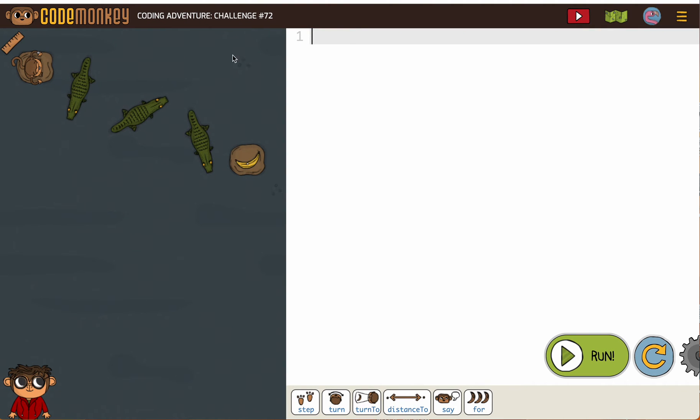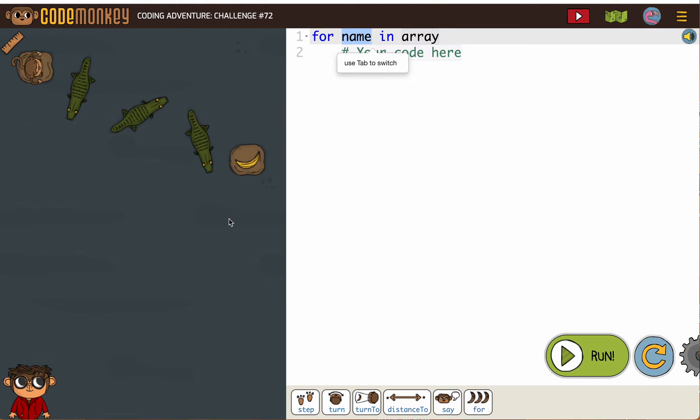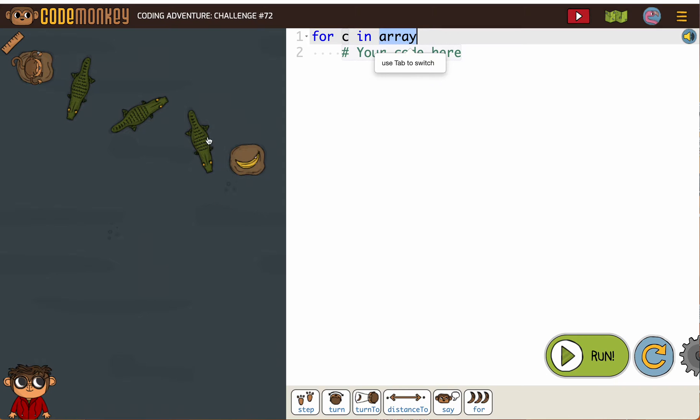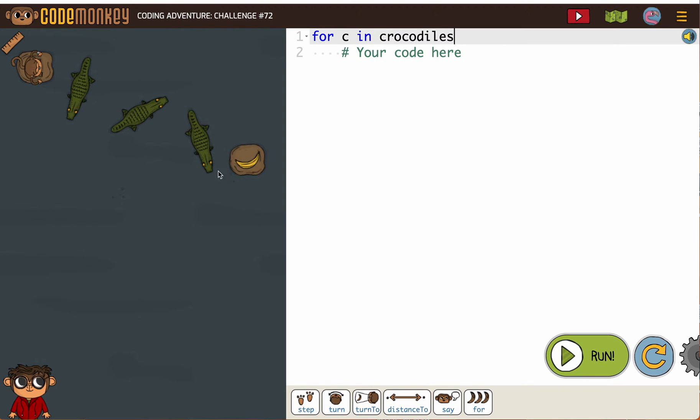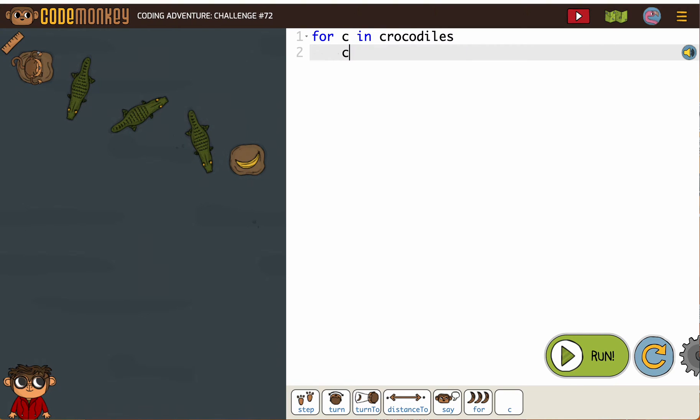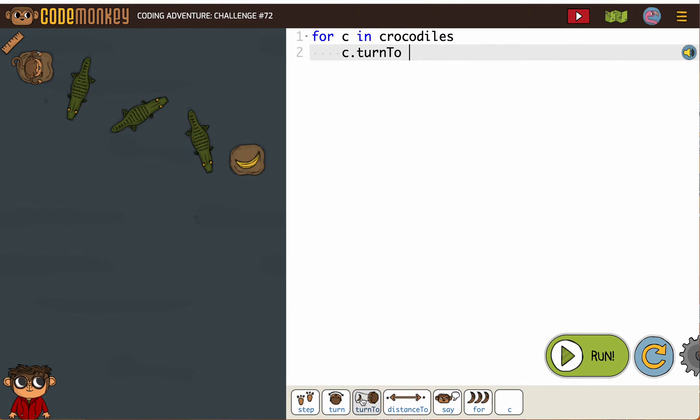Oh, get them. They're starting us off from scratch. So for C in crocodiles, C turn to banana.